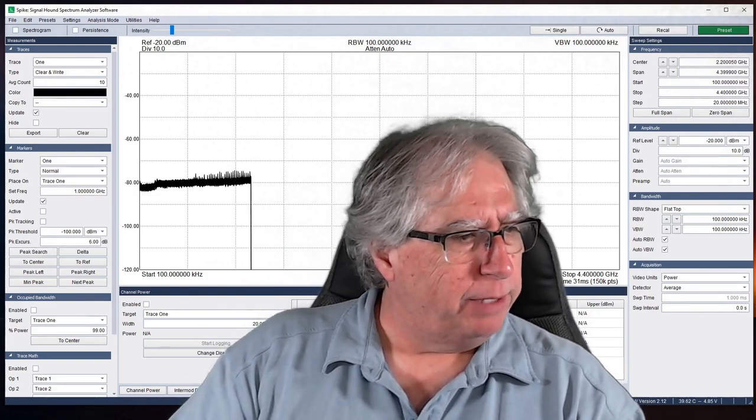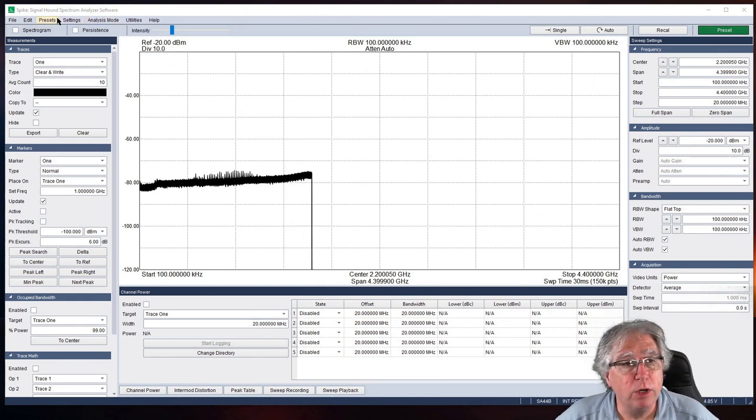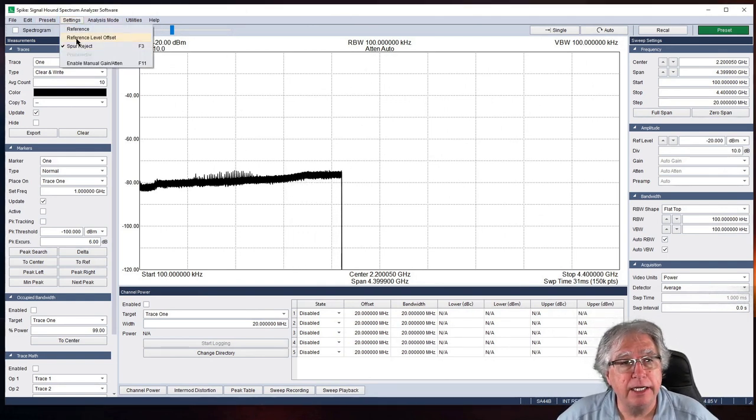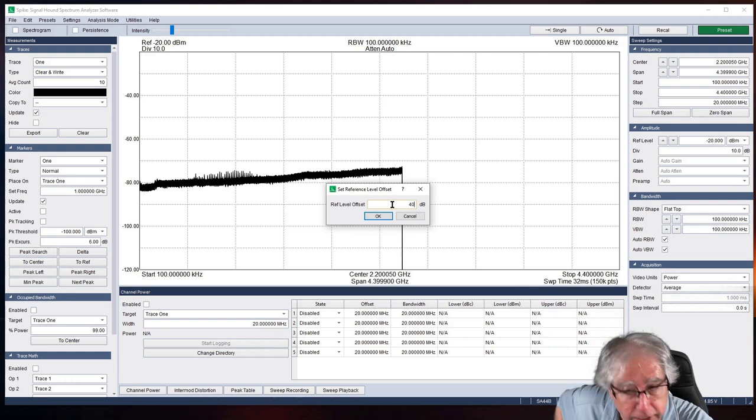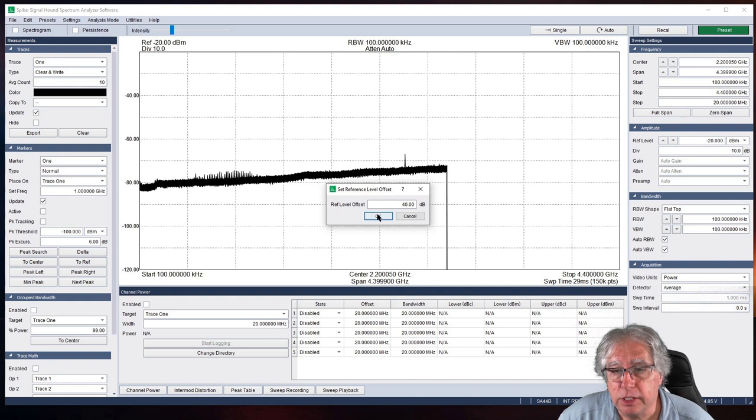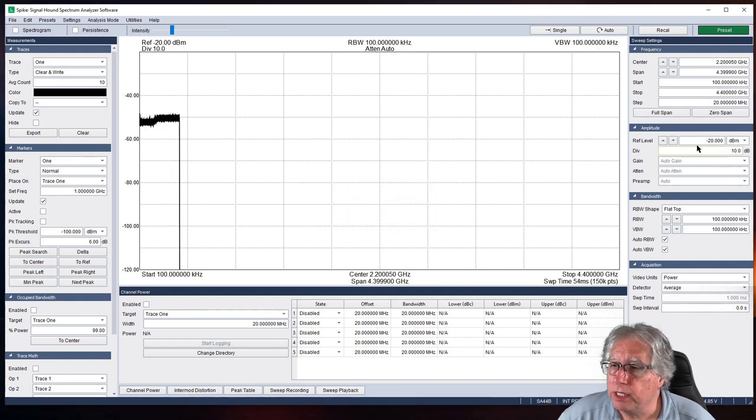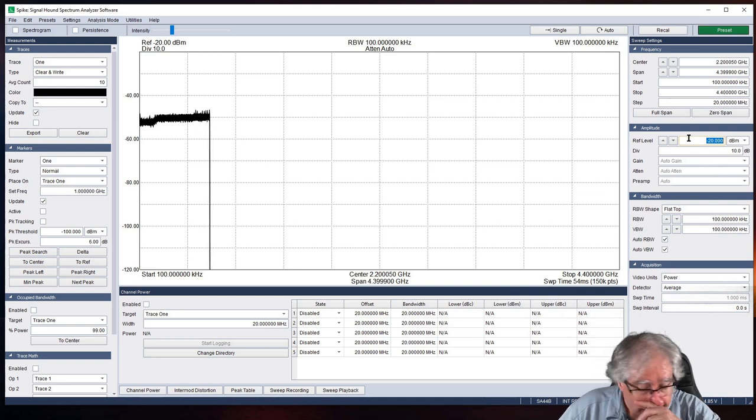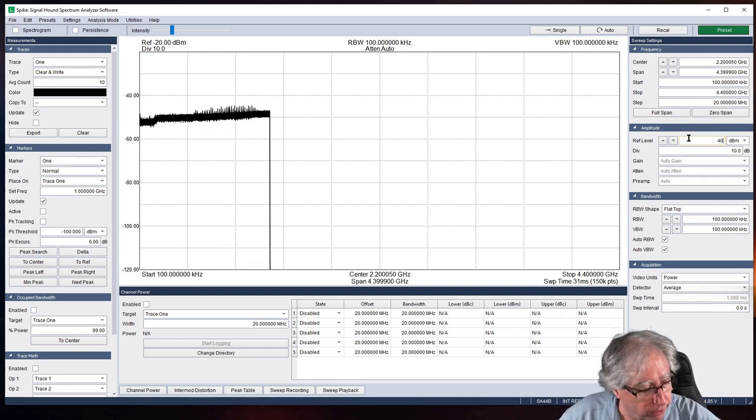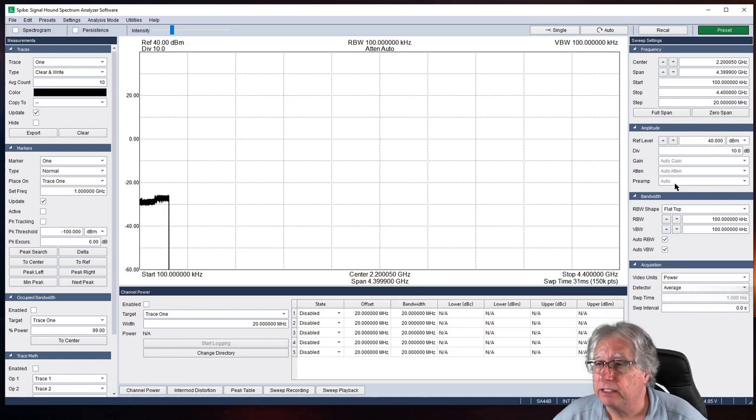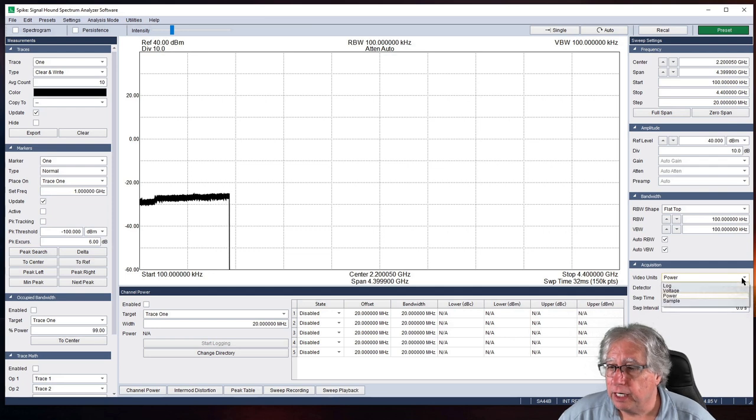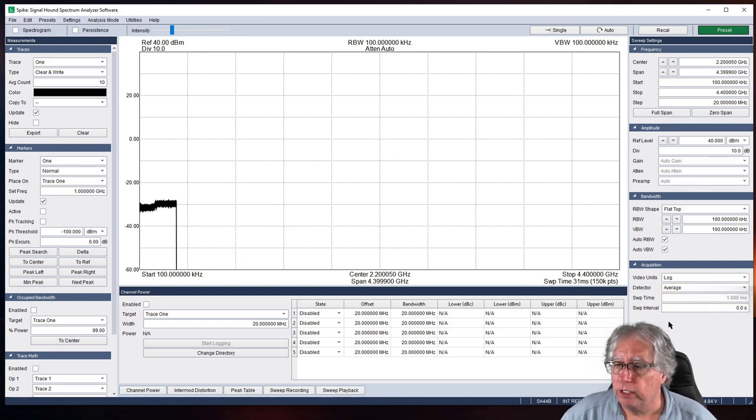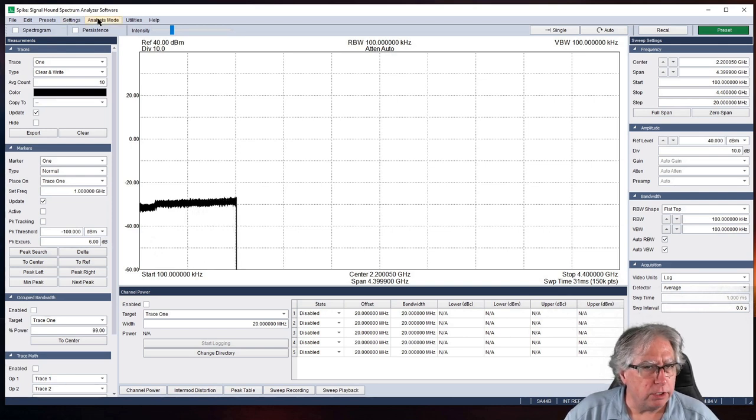A couple things we've got to do right off the bat here. One is make me much, much smaller so you can see the screen. We're going to go into Settings, and I need to change my reference level offset, and I'm going to change it to 40 dB. I'm going to say OK. And then I want to set my reference level here, so I shouldn't be with a 5-watt radio. I should never be over 40 dBm. I've got that set.